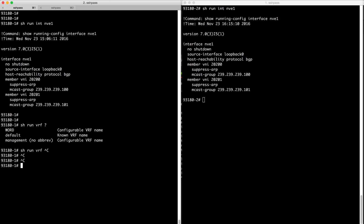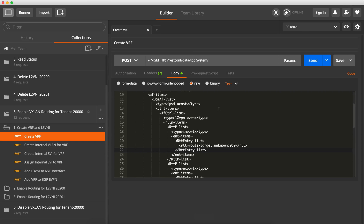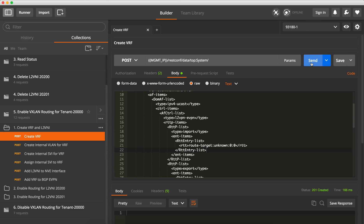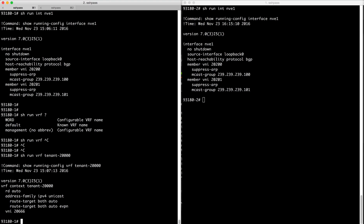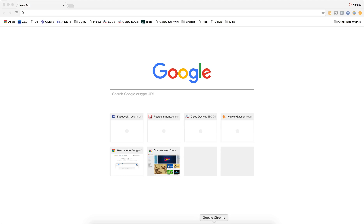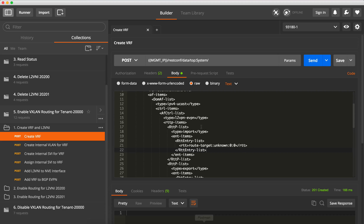So we can confirm here before we run it there is no tenants that exist already, so we're going to go ahead and send the commands. And now we see tenant 20,000 has been created with the configuration that we wanted.